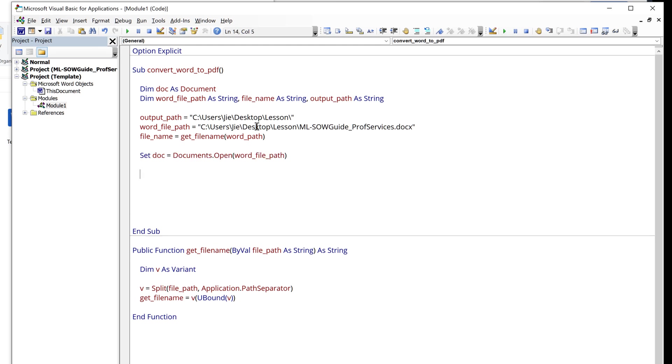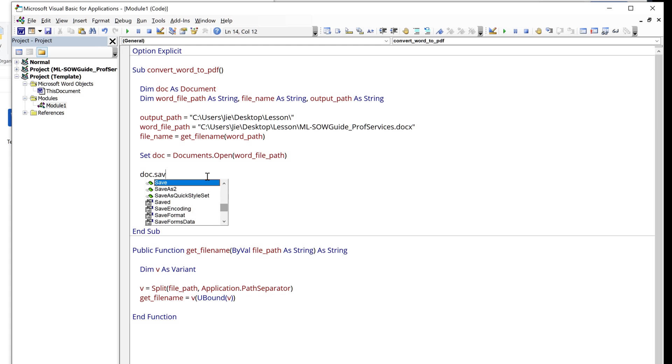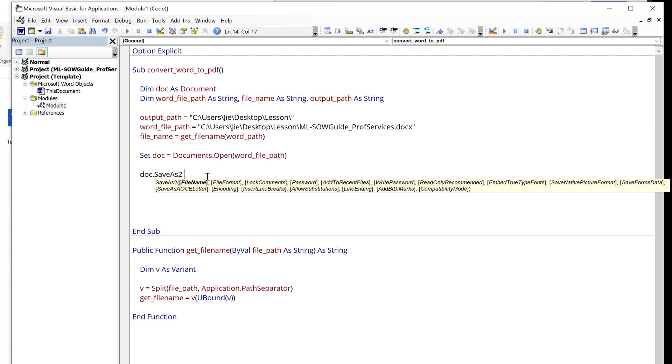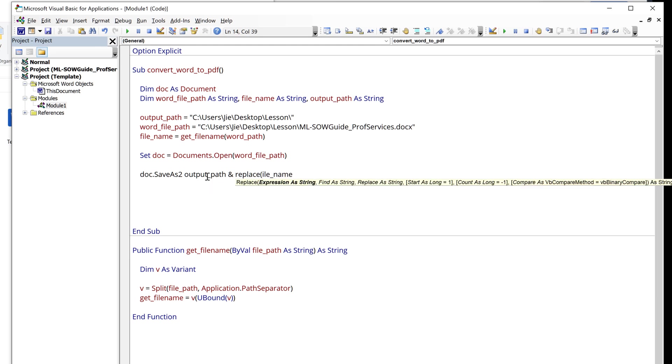So when I open the file with this statement here, I want to simply save the existing Word document as a PDF file. And I can do that by referencing the doc object.SaveAs2. For the file name, it's going to be output path, concatenated with the file name. And because the file name variable still has the docx extension type, I need to replace the extension from the docx to the PDF.